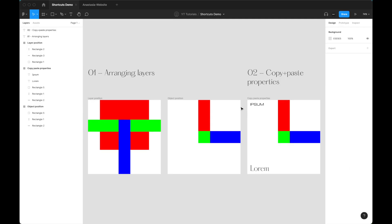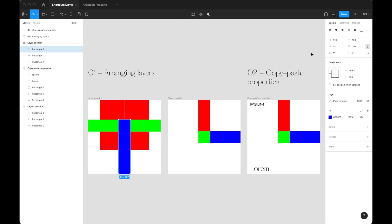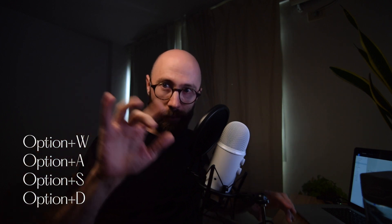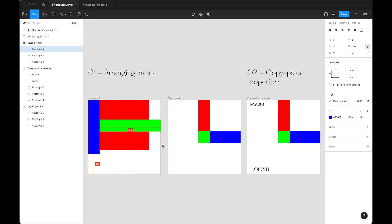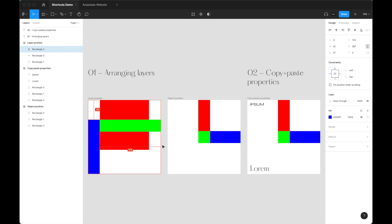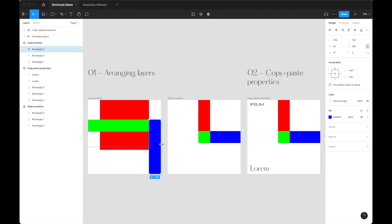I'm going to start with arranging layers. Arranging layers means aligning layers, but also moving them up and down in the layers panel. For alignment, if you click Option and use WASD — like in games where you move with WASD — you can align to the top, align left, align to the bottom, and align right. So top, left, bottom, right — it's as easy as that.